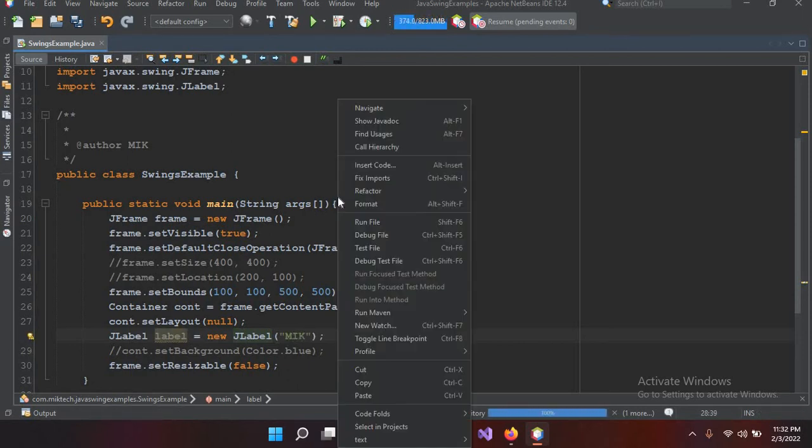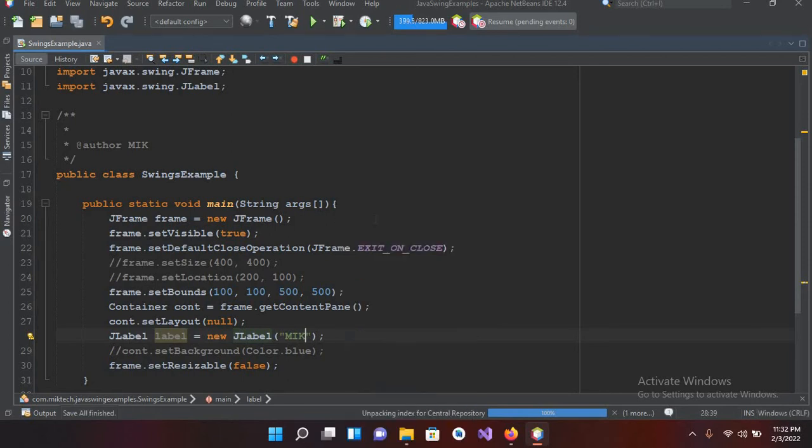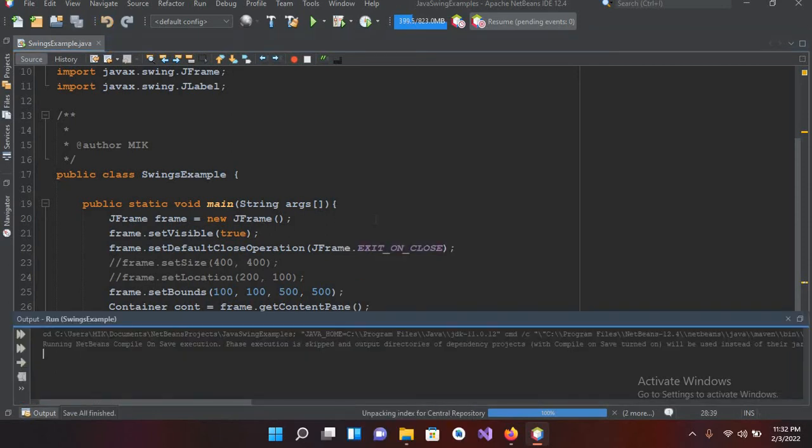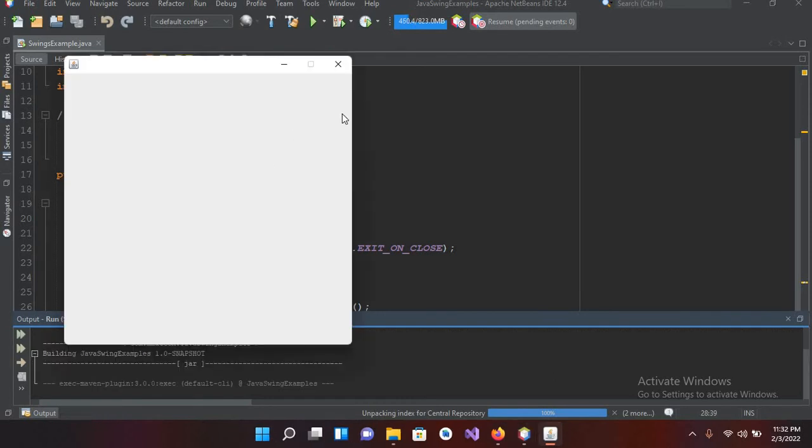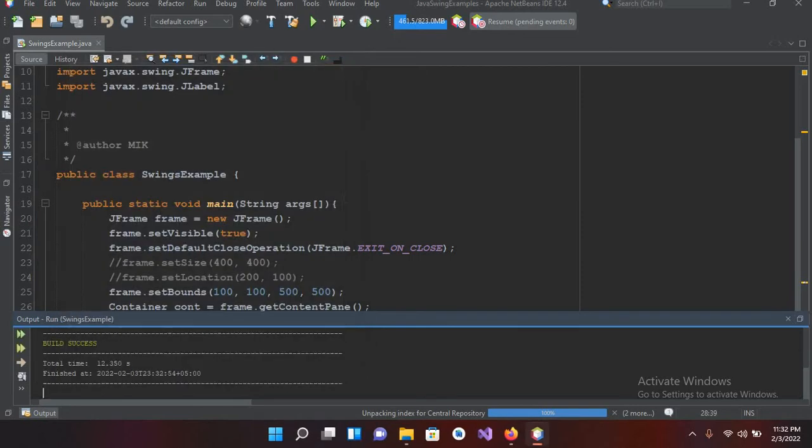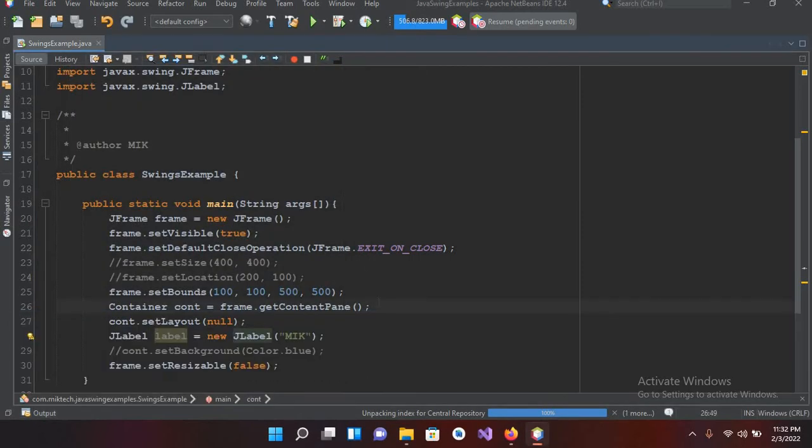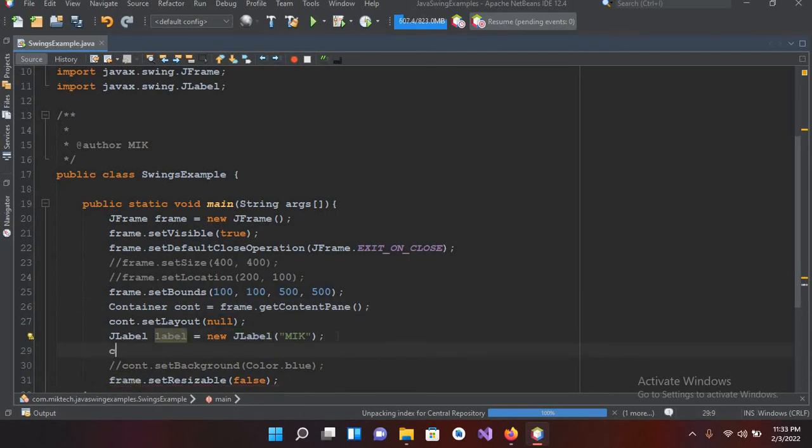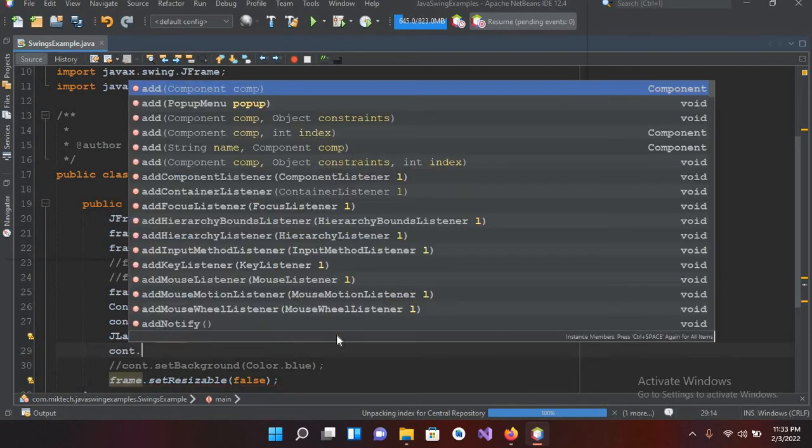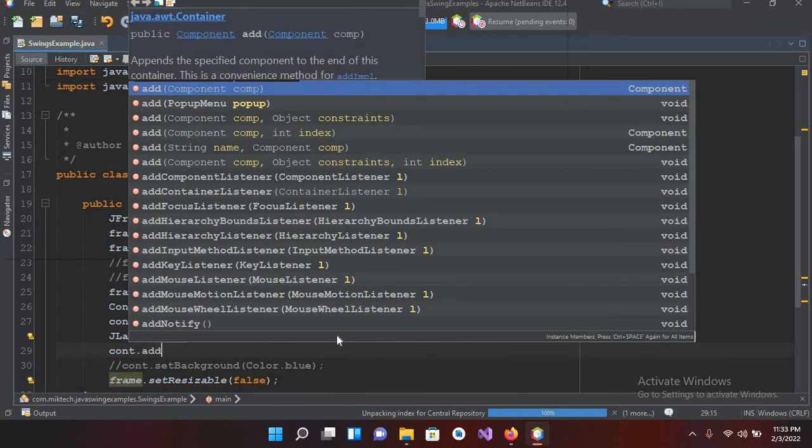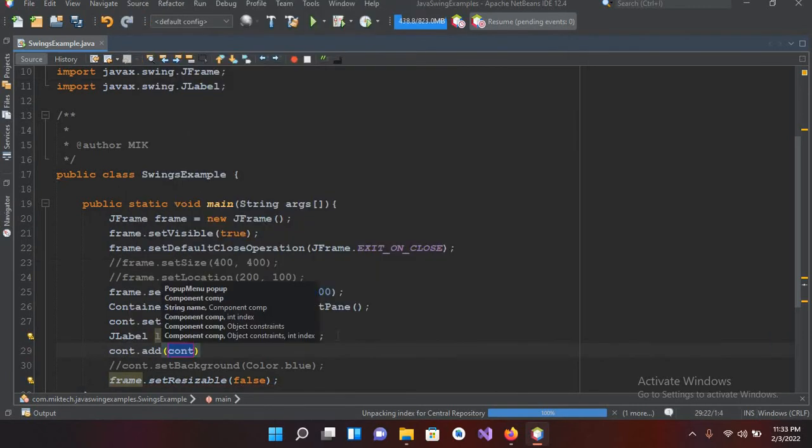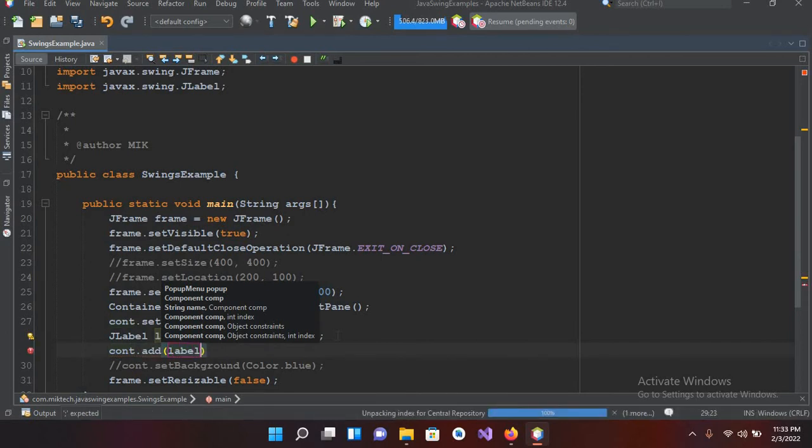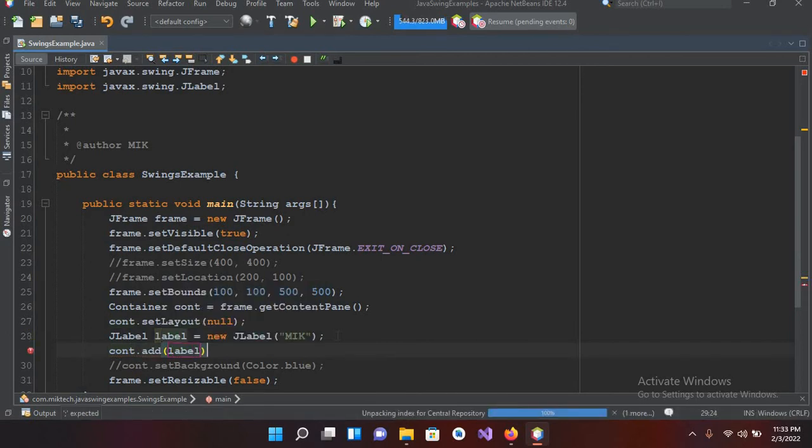Now if I run this file, it will not show us this MIK. It is because we haven't added it into our JFrame or in our container. So if I use here container.add and now if I add the label and put semicolon here, and now if I run this.